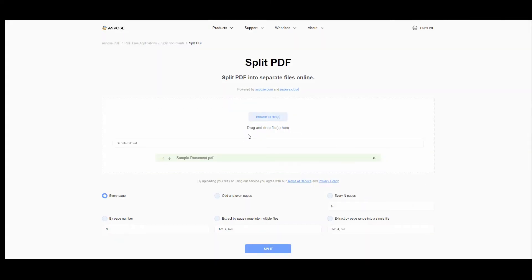At this stage you can choose how exactly you want to split the document. The available options are: odd and even pages, every N pages, extract by page range into multiple files, by page number, extract by page range into a single file, or every page.